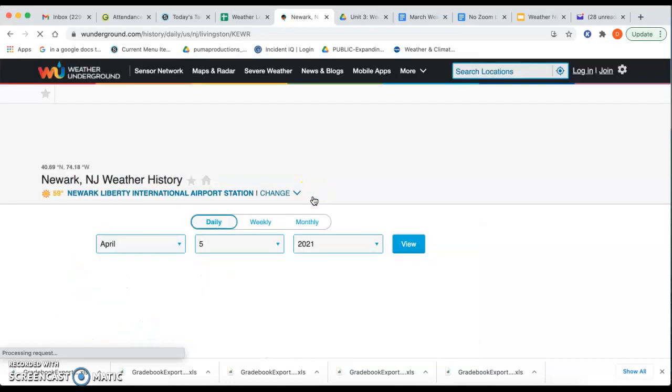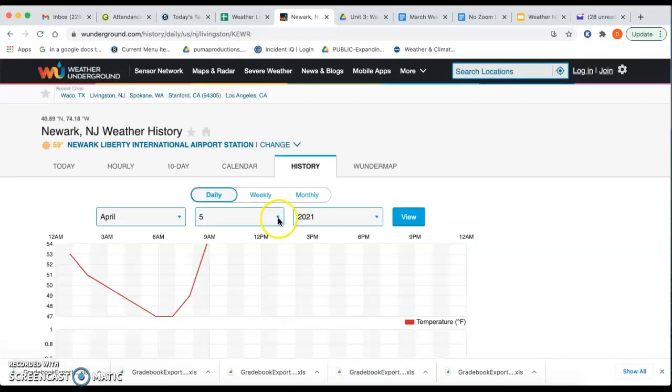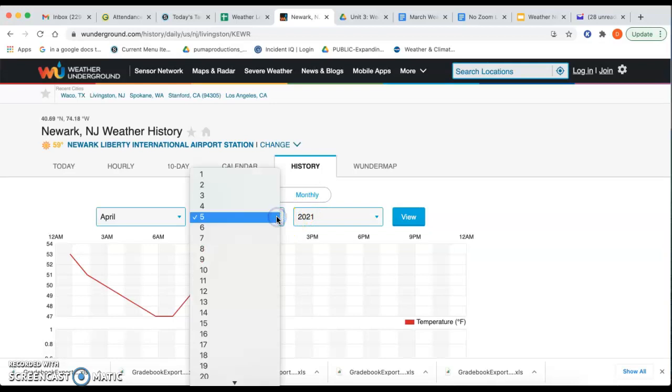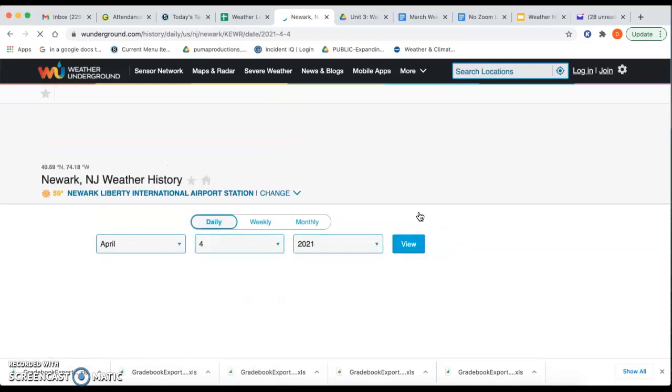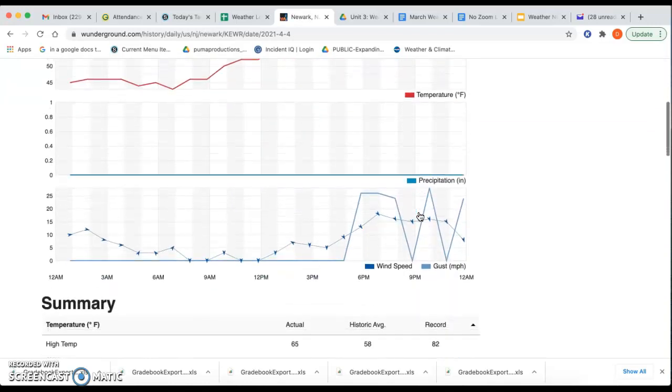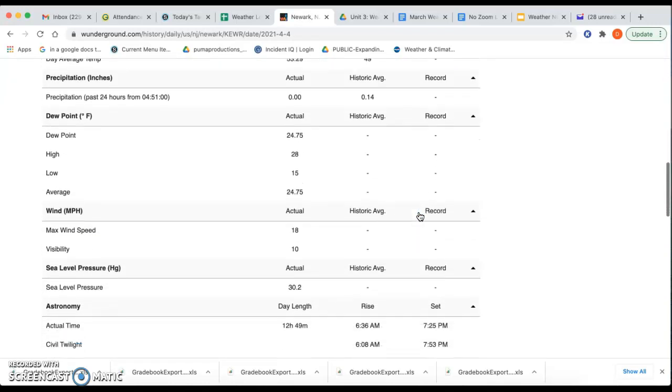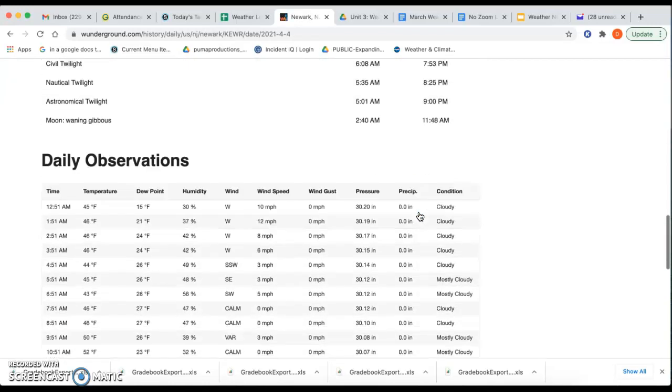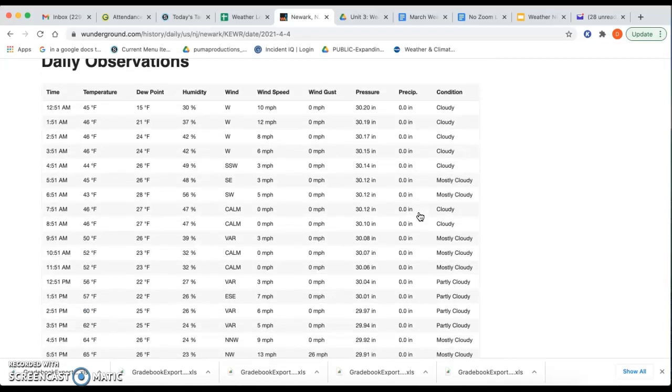Clicking on that, going back to the date you need, and then clicking view. And again, if you scroll down, it's going to kind of give you a summary and some times and stuff. So if you want to find that specific time that you've been kind of gathering your information, that is fine.